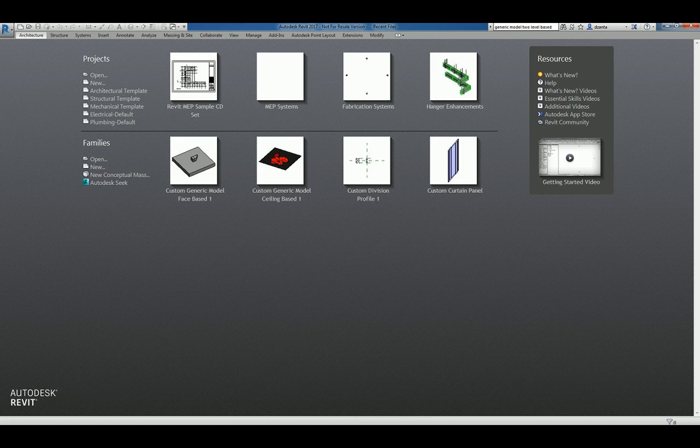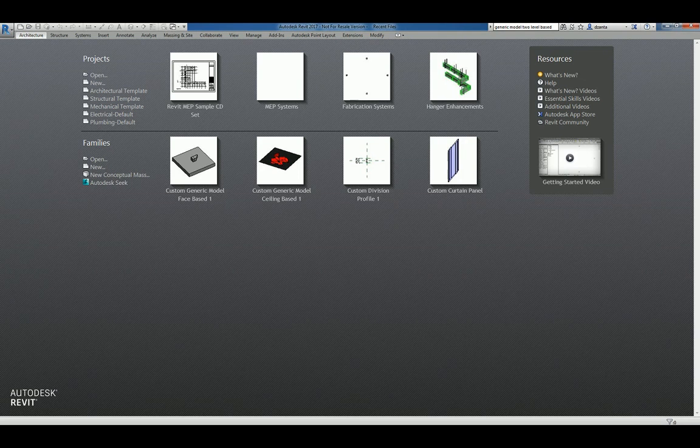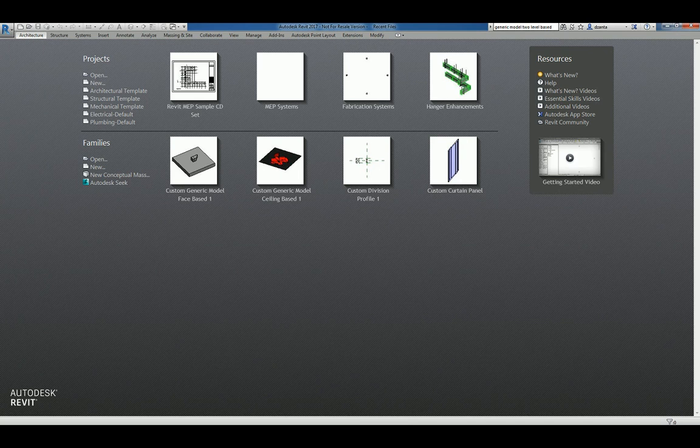Hi everyone! Welcome to another Autodesk screencast by Zantah of Reaper Products. This screencast will showcase how to create a generic model wall-based family. If you like this video and would like to see more, please search for Zantah or VAR2016.